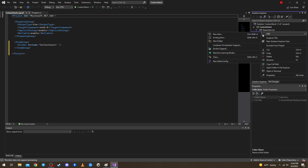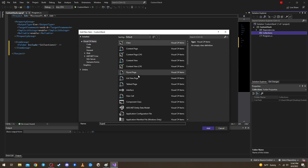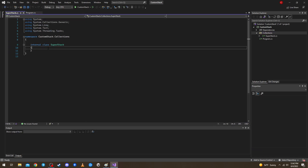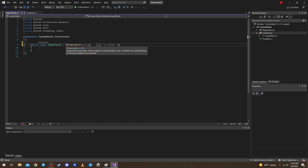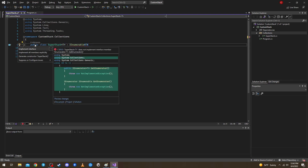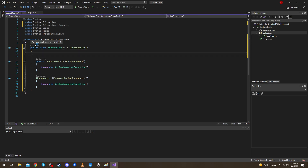Let's add a class and call it 'SuperStack' — it's a joke name. Let's make it public and make it implement IEnumerable of T, but the stack also needs to have its own T. Let's implement the interface — we will do all of this later.